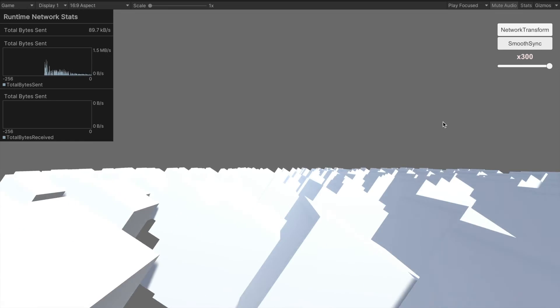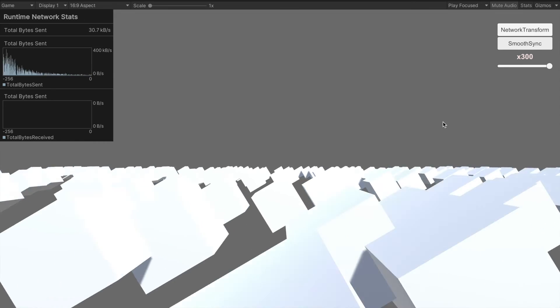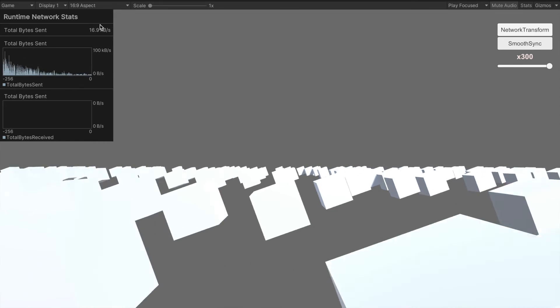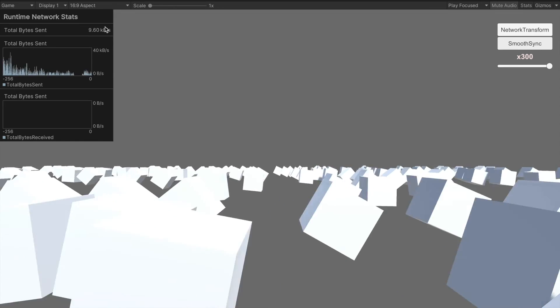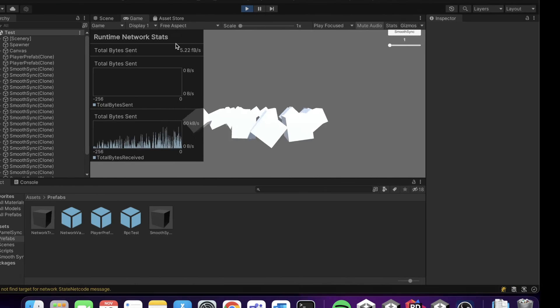Now, let's check it in practice. You can see that the sent bytes have been significantly reduced compared to the default state.